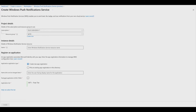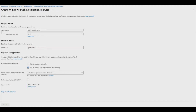Next, create a name for your WNS resource. Under the Register an Application section, there are two options. You can dynamically create a new app or choose an existing app. Onboarding supports both packaged and unpackaged apps.